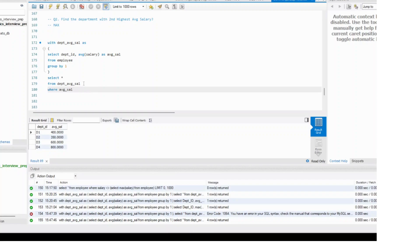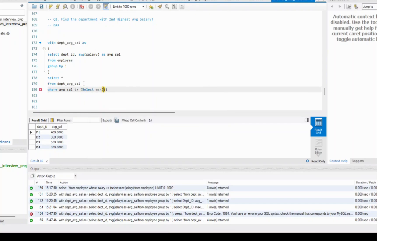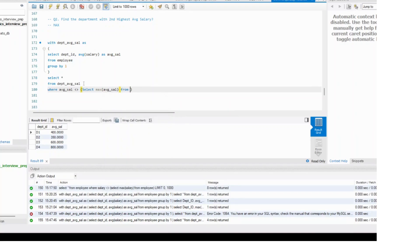You can write not in, or you can also write this. Think about something like exists or not exists. But for now, let's just focus on this part: average of salary not equal to select max of average salary from your department average salary table.